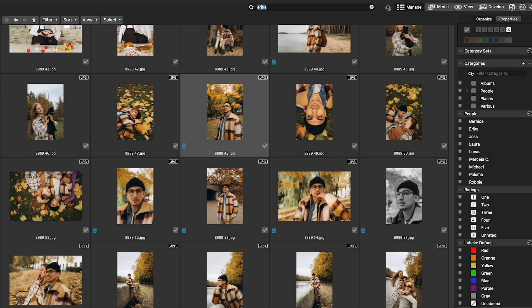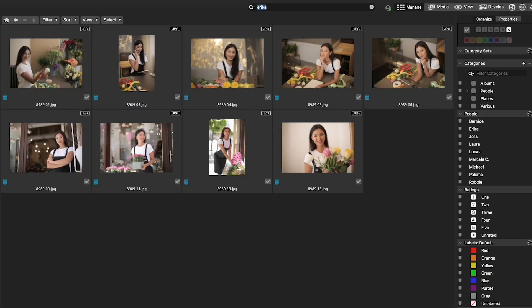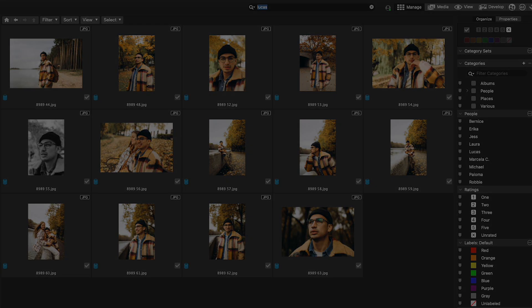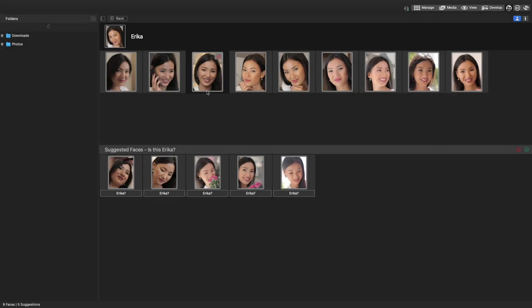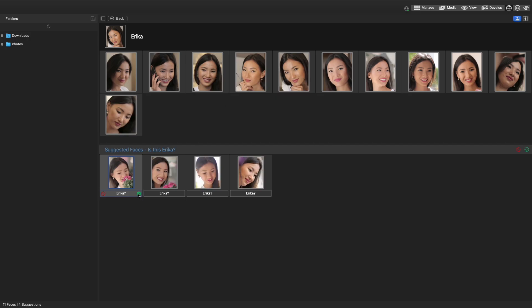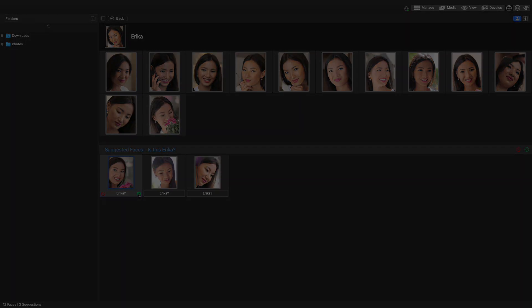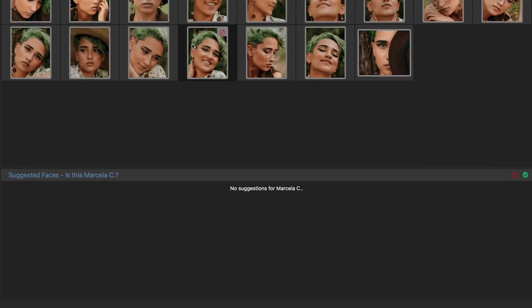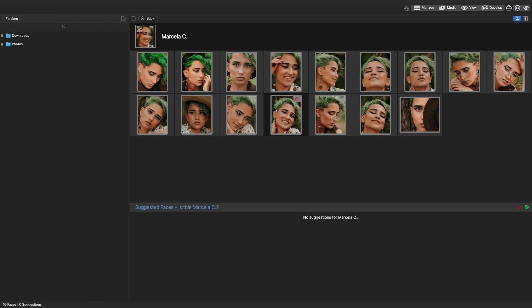All of this is done locally on your computer, ensuring fast results and enhanced privacy. And as your photo library grows, People Mode will suggest groups of similar unnamed faces, making it even easier to keep your memories organized.